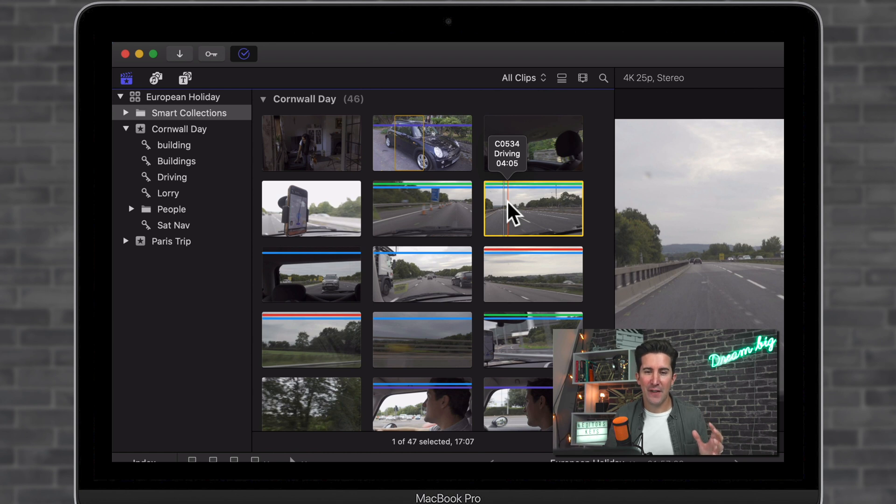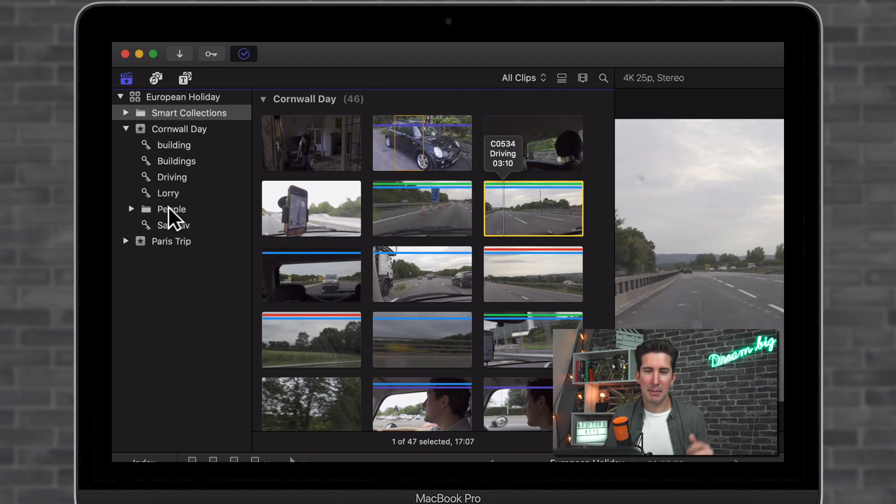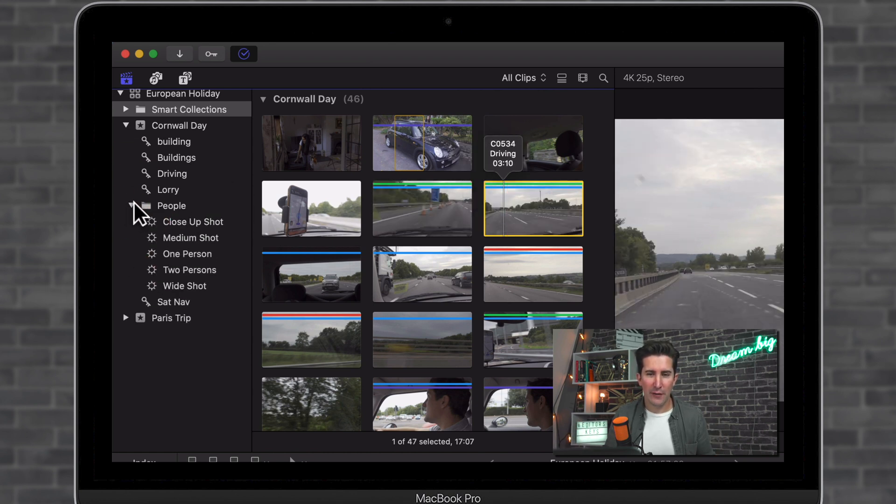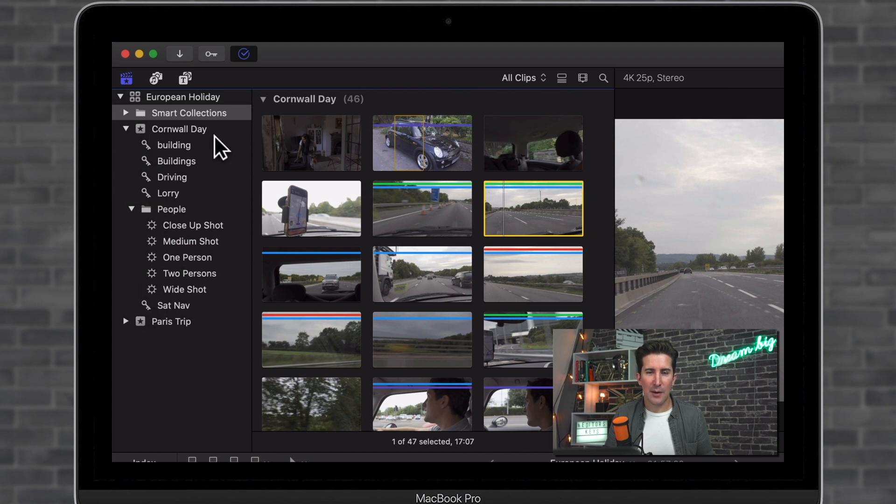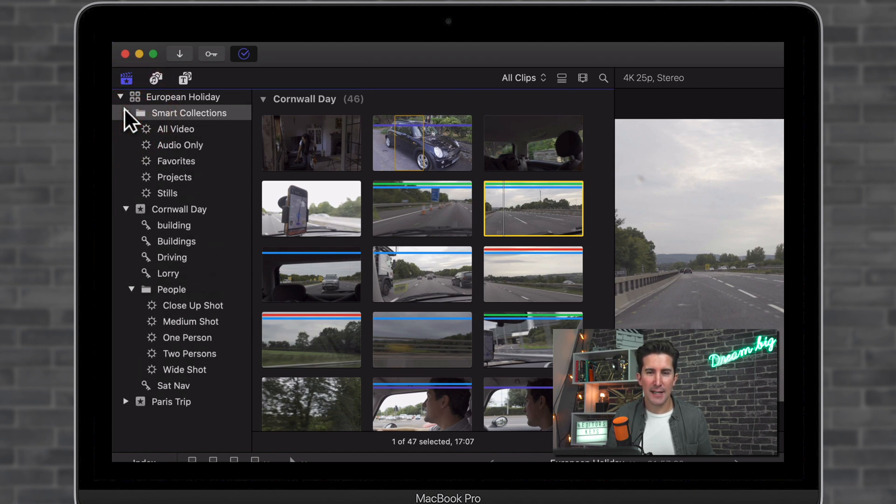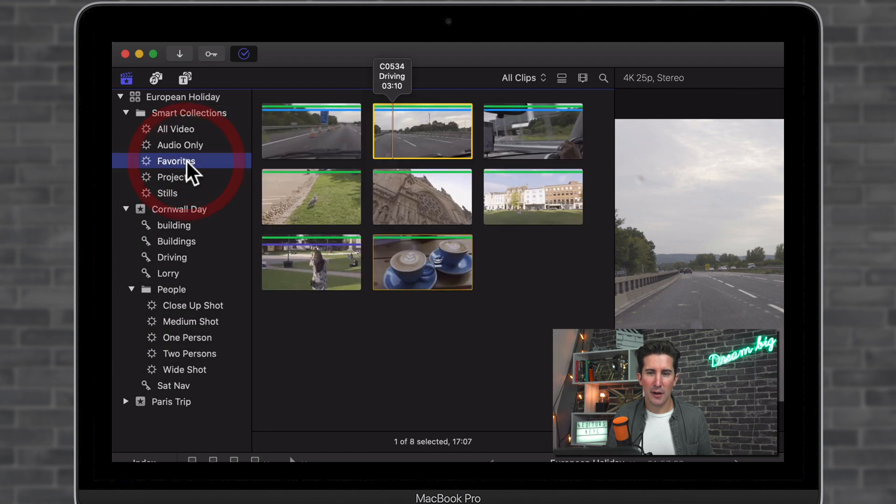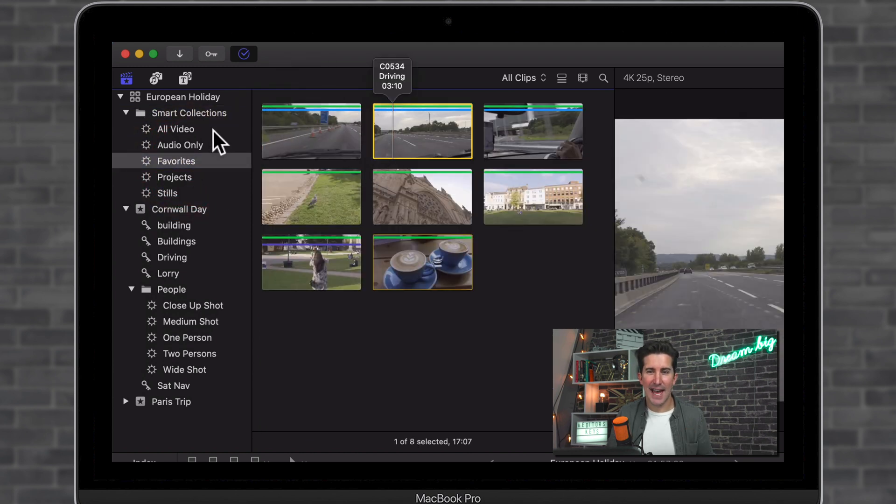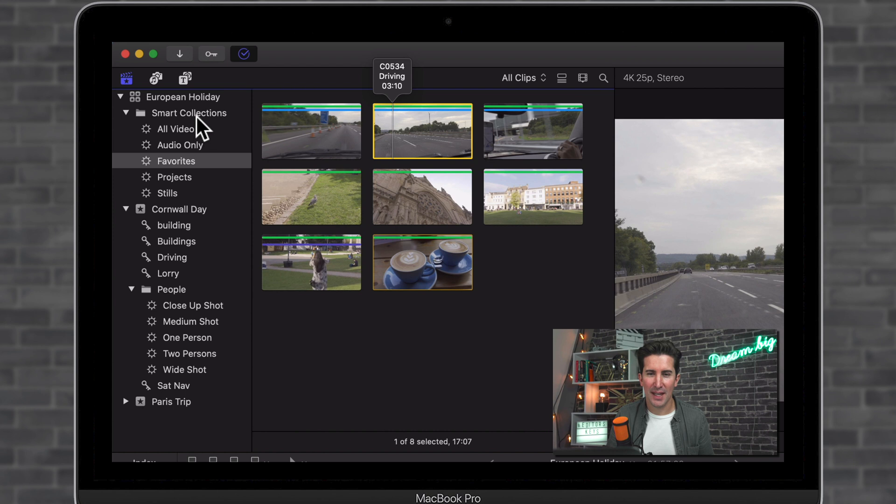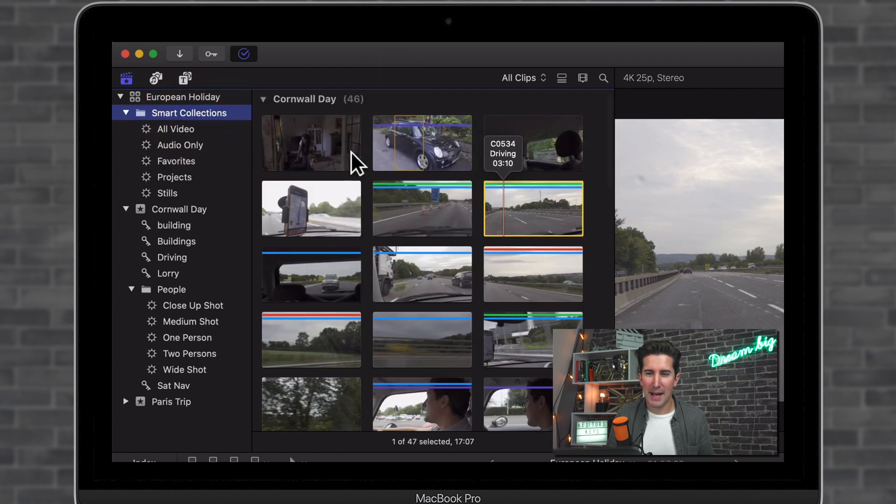Now, this means it's a favorited clip and you can view all of your favorite clips by looking down here on the left-hand side and we can go to Smart Collections and we can go to favorites and you can now see that clip is in there too.